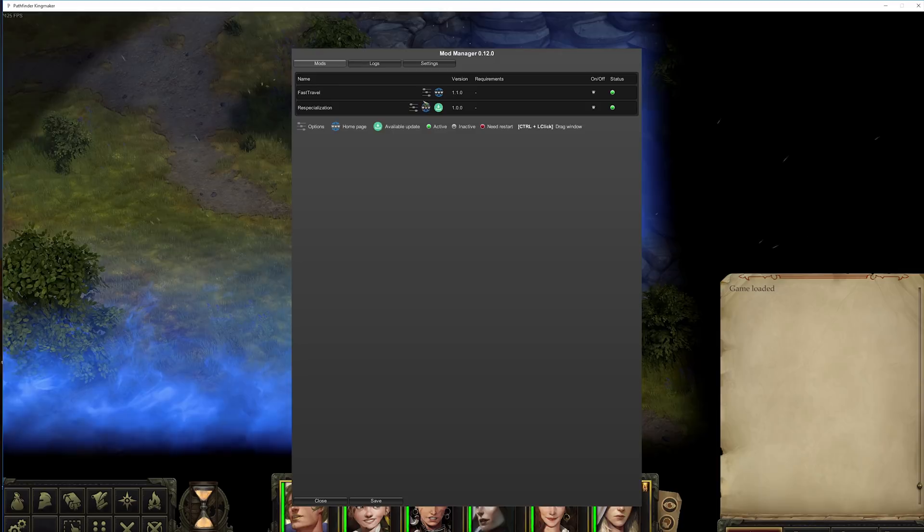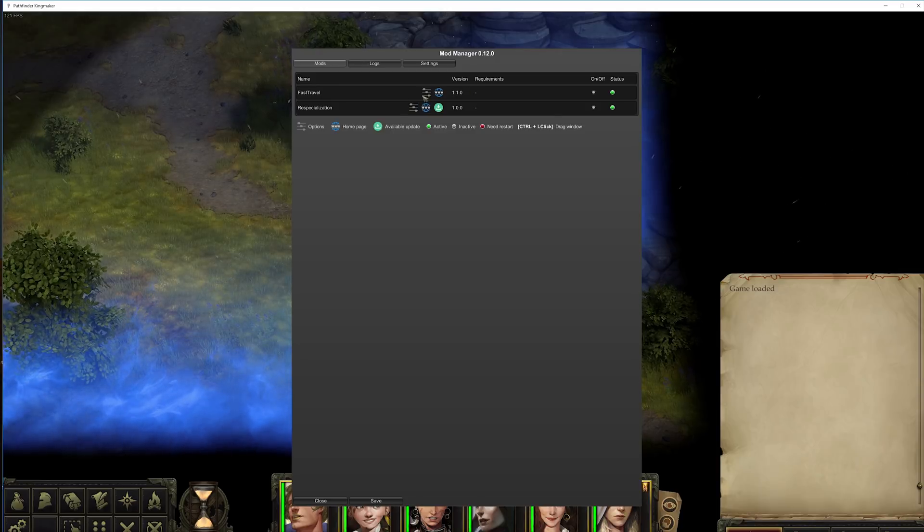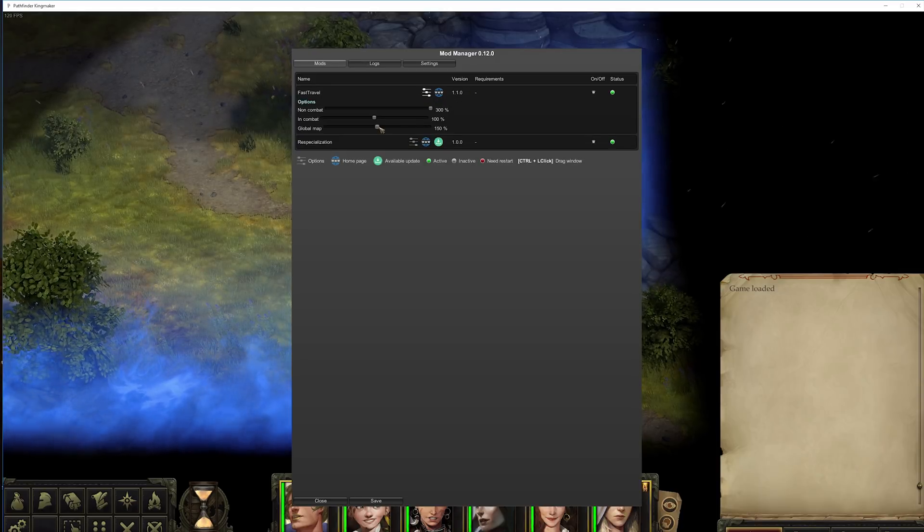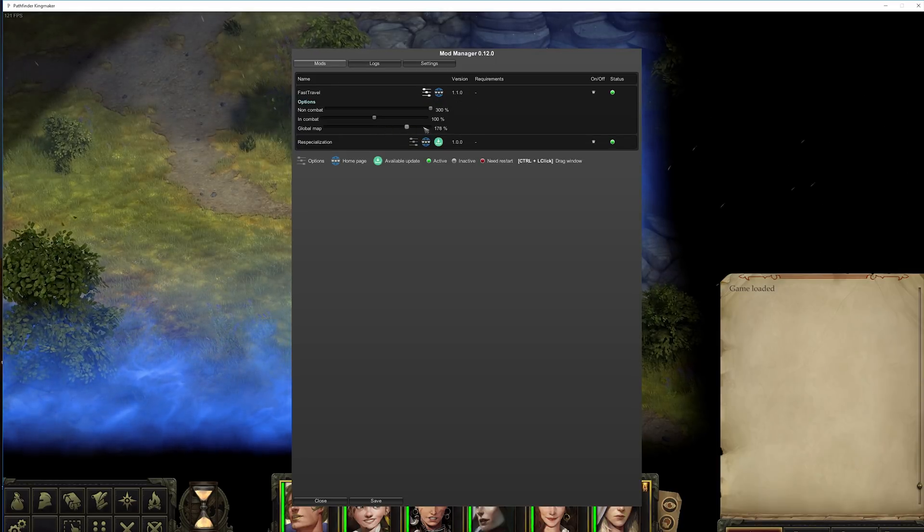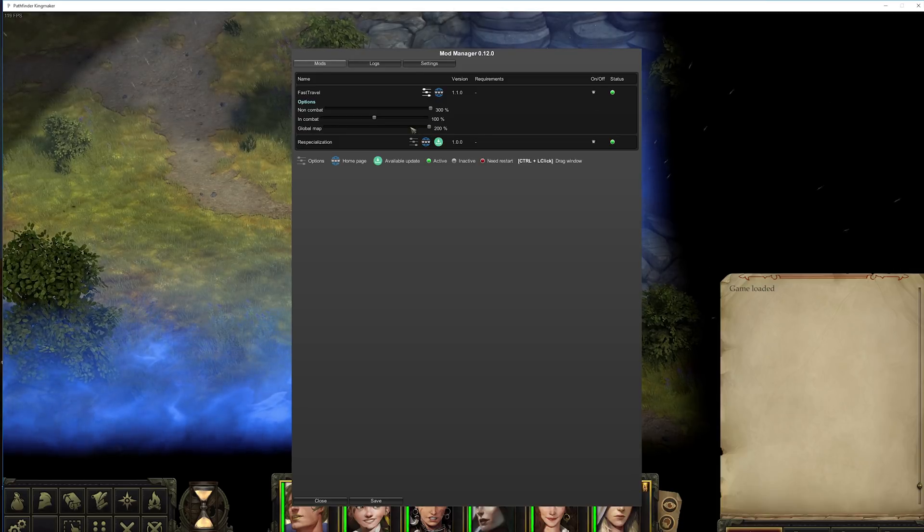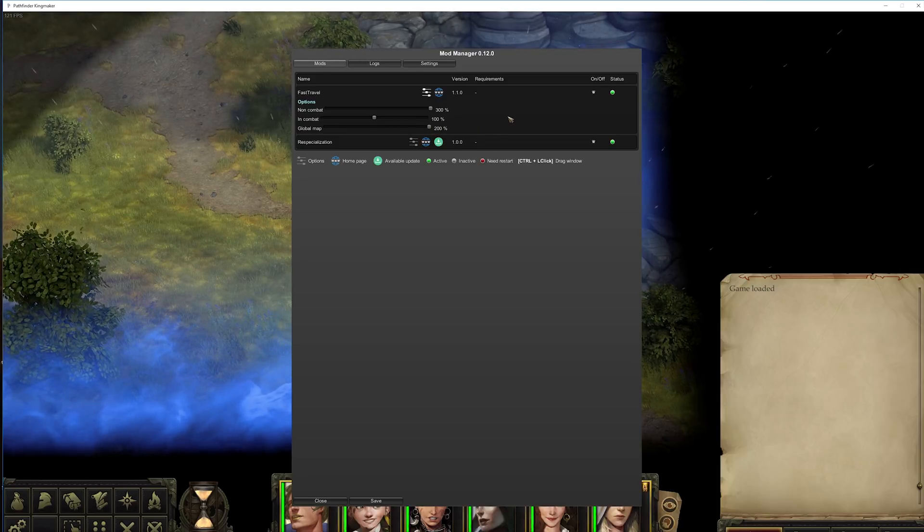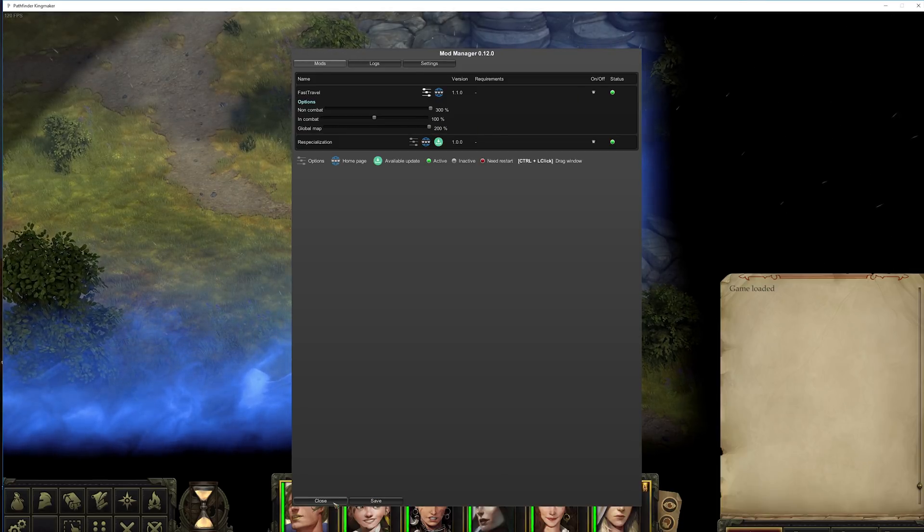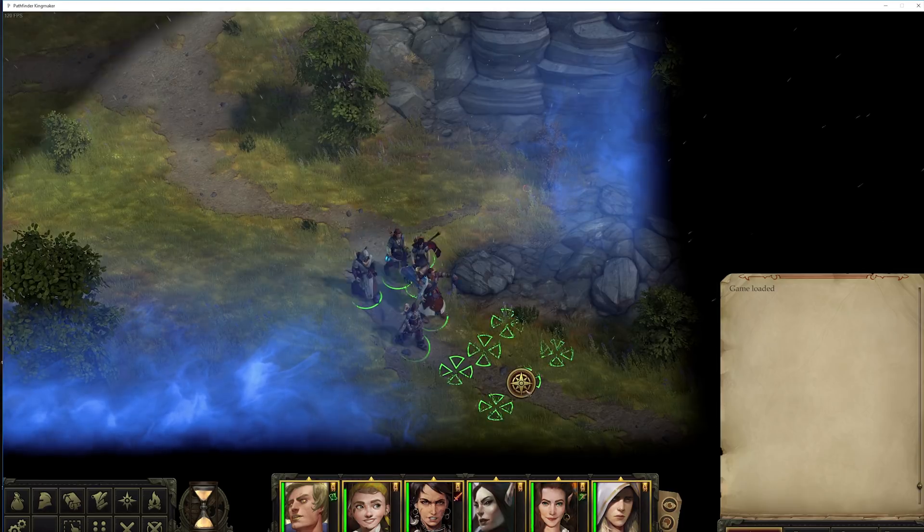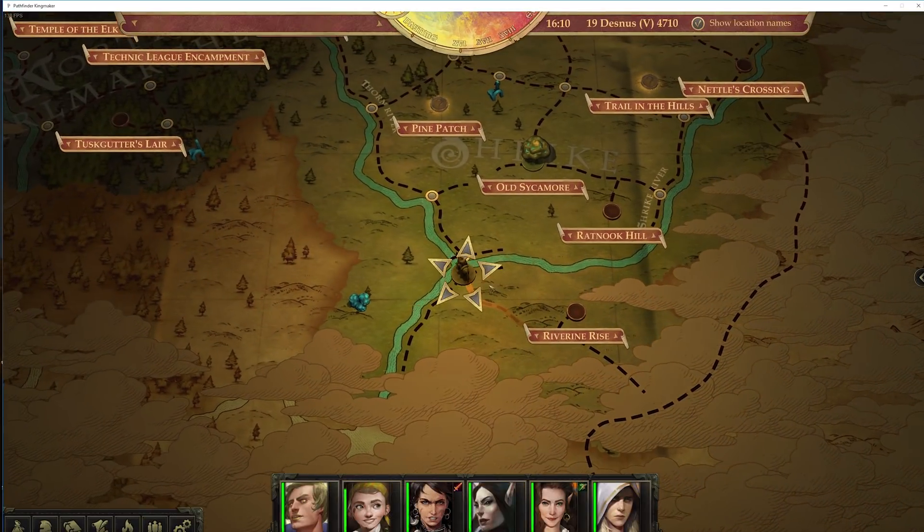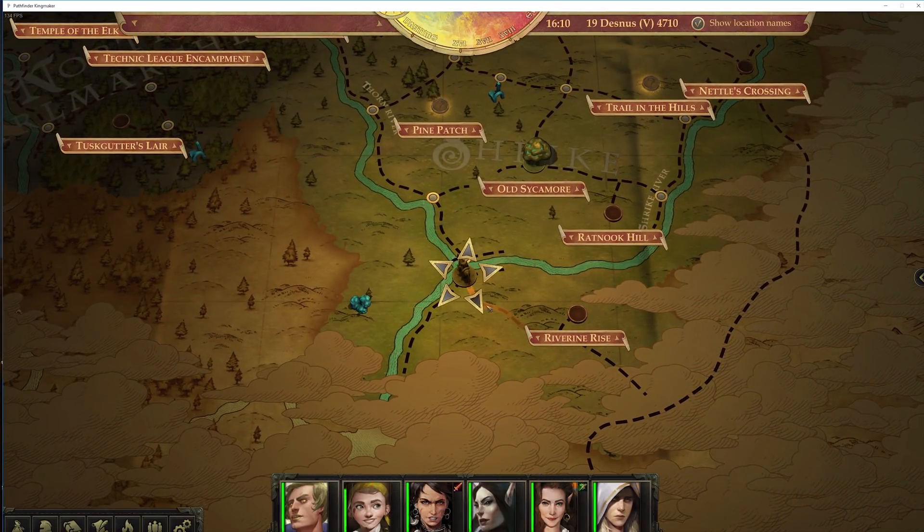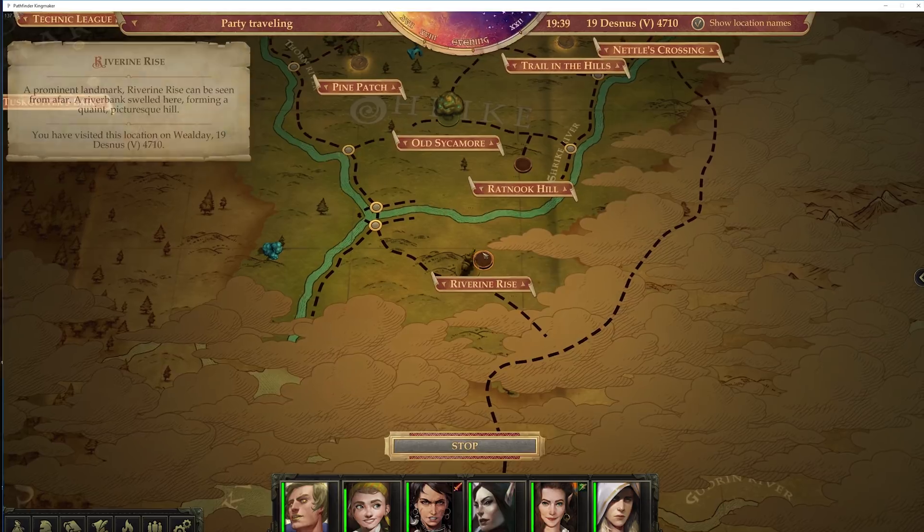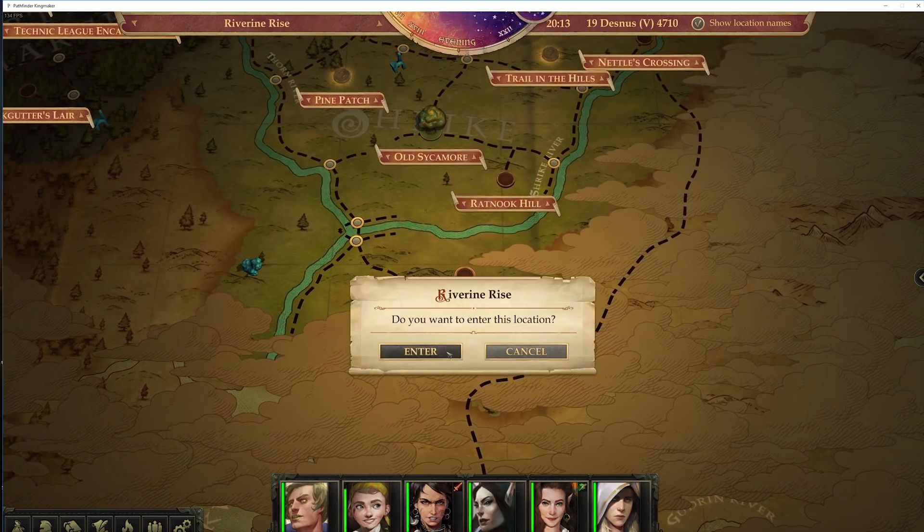Same thing with global map speed. I can have it up to 200%. Save. Let's leave this area. So this is a lot faster than it usually is.